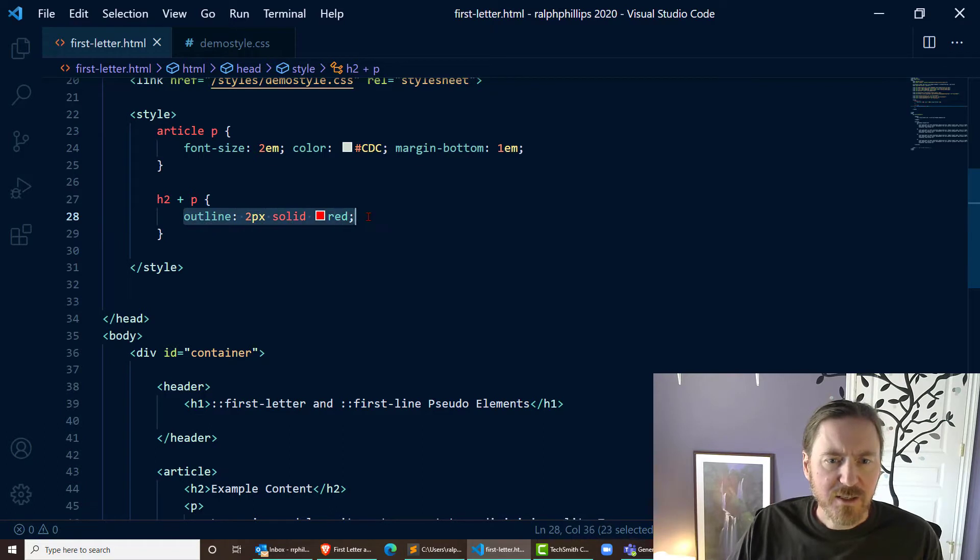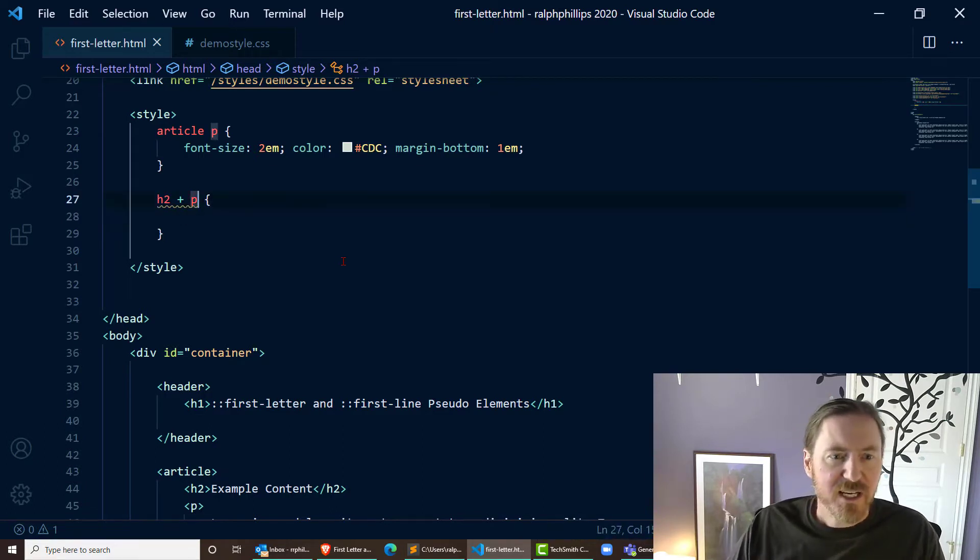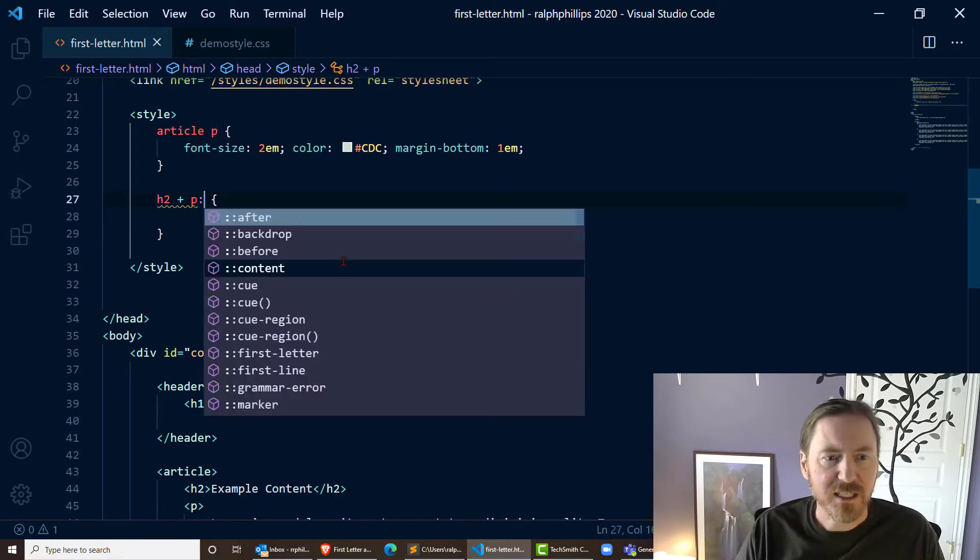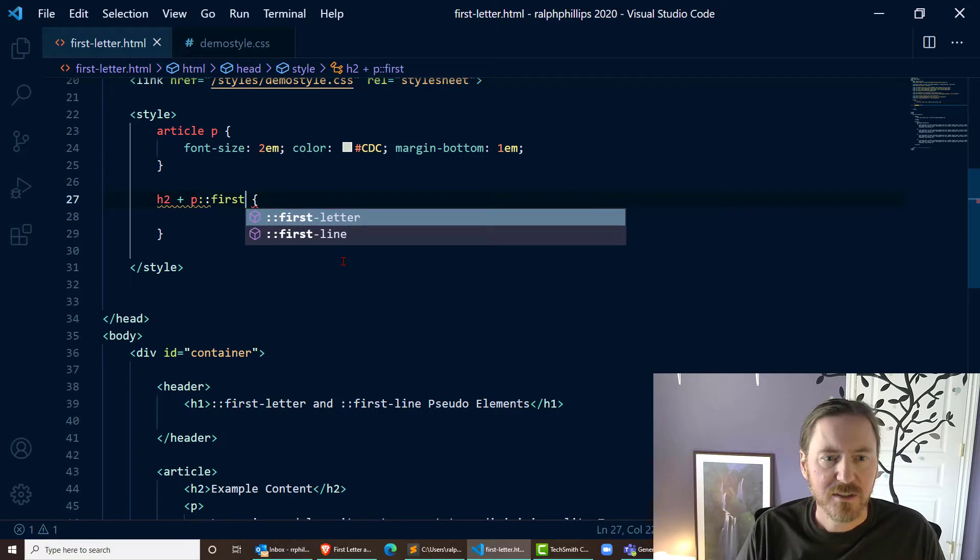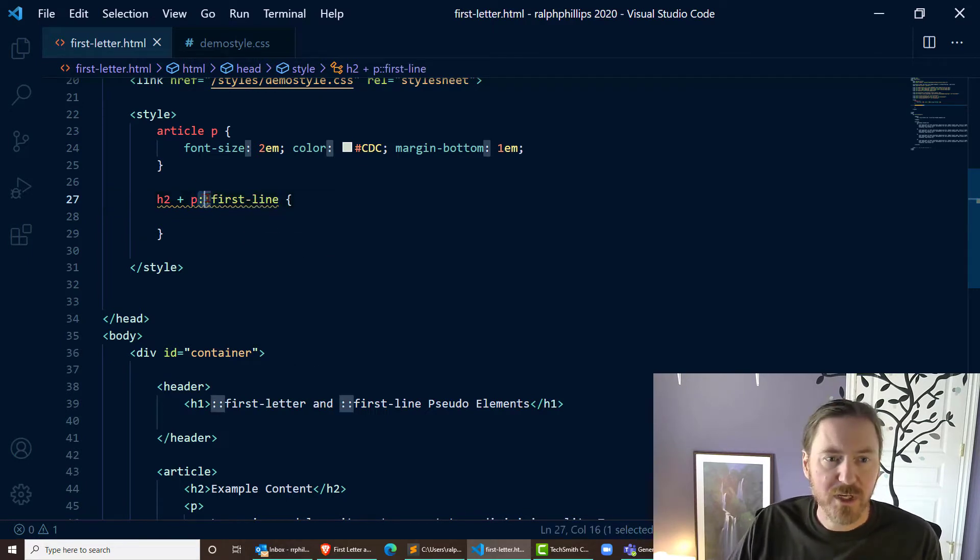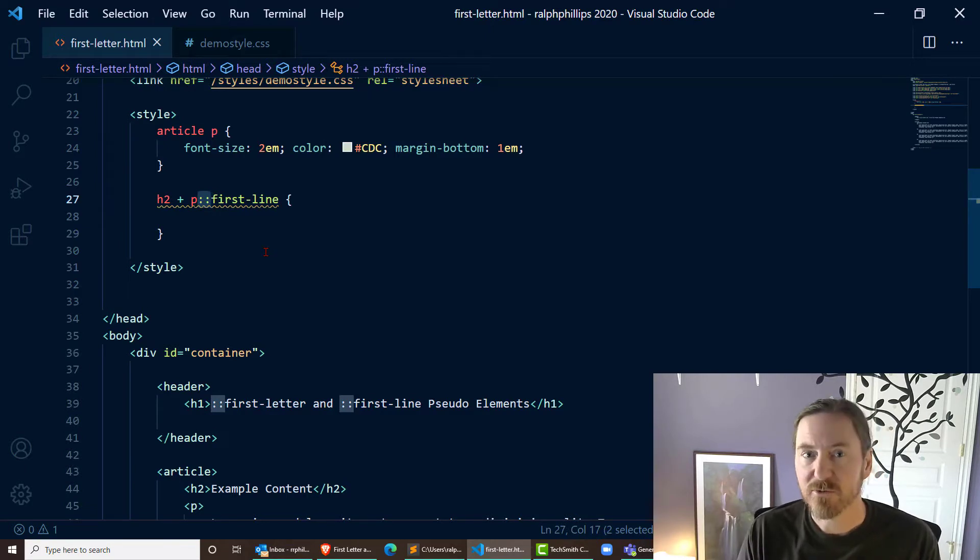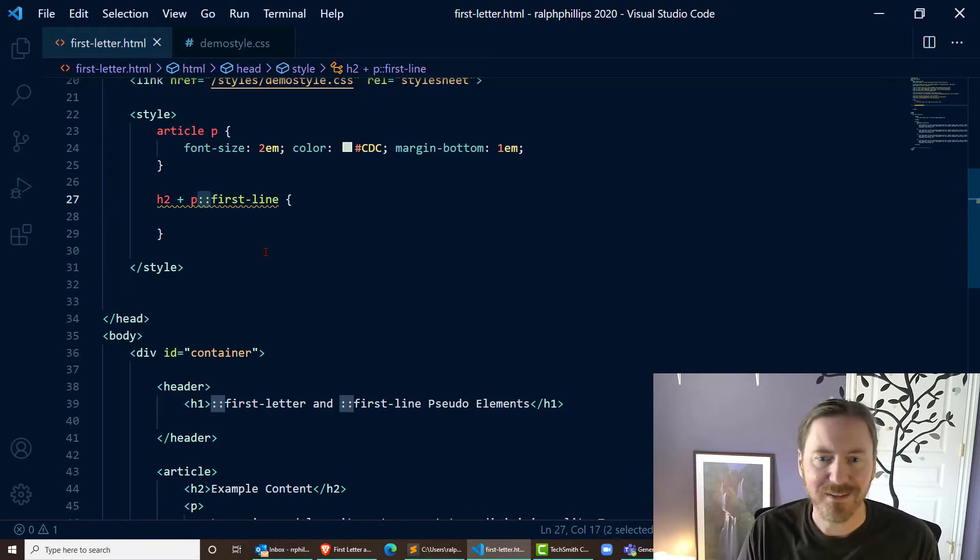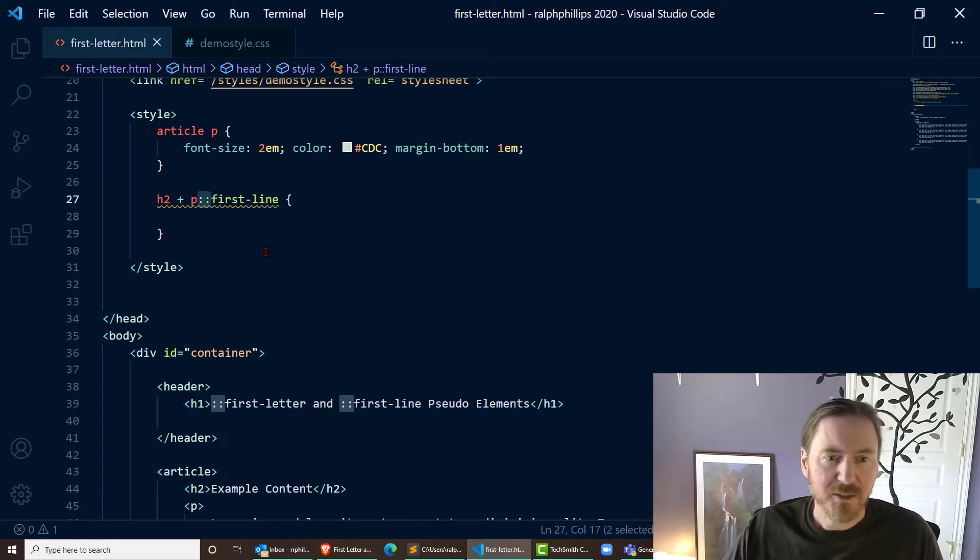However, let's try first-line: colon colon first-line. When we want to use a pseudo-element we're going to use two colons. Don't confuse that with a single colon like we might use for a pseudo-class, something like link hover, that kind of stuff.